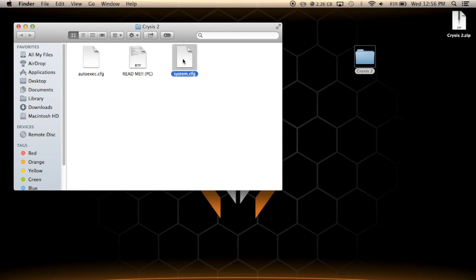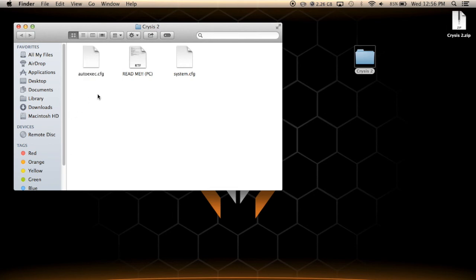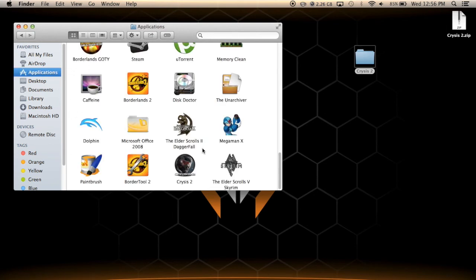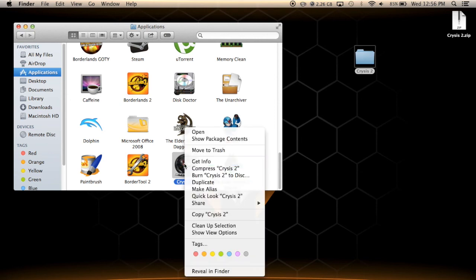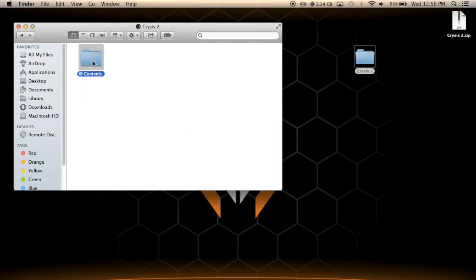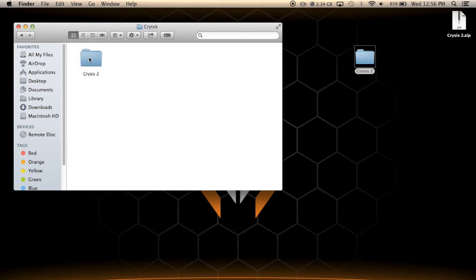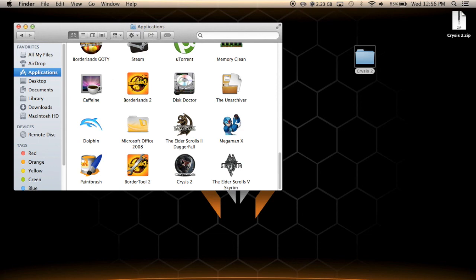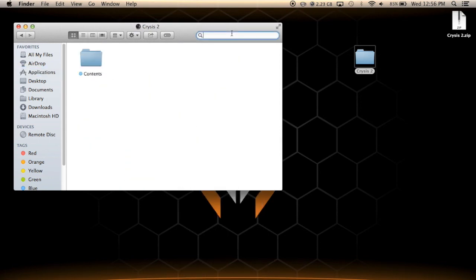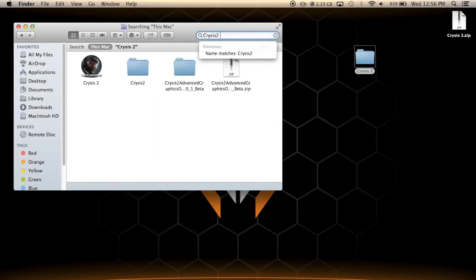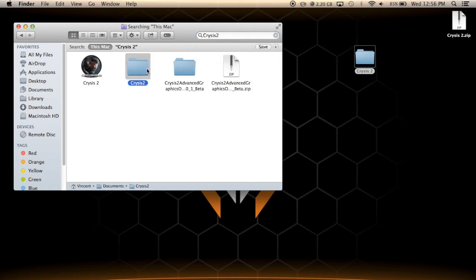Now what you want to do with system.cfg and autoexec.cfg is find your Crysis 2 game. In my case it's right here. You're going to want to go to Show Package Contents, then Contents, Resources, and navigate to wherever the Crysis 2 folder is. Worst comes to worst, simply go to Show Package Contents, type Crysis 2, and you'll be able to find this folder.